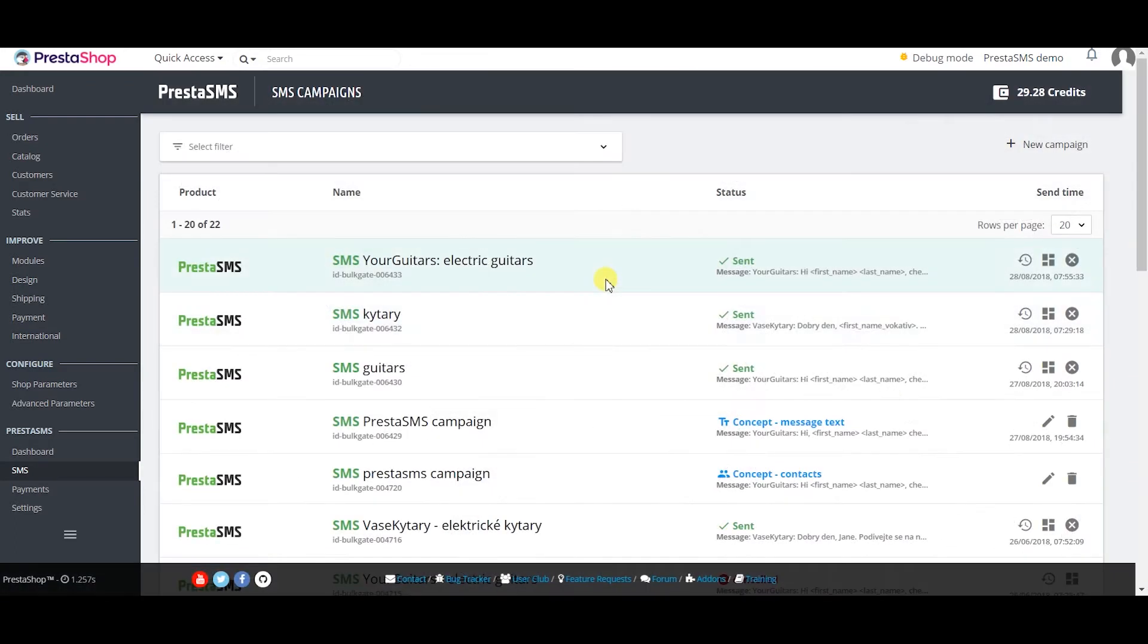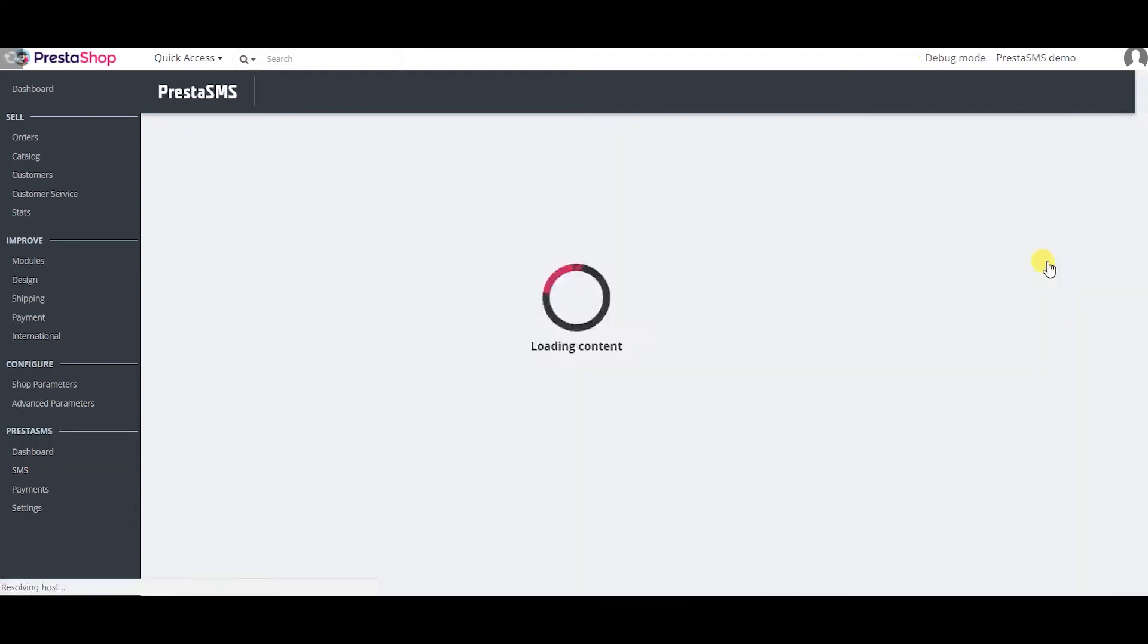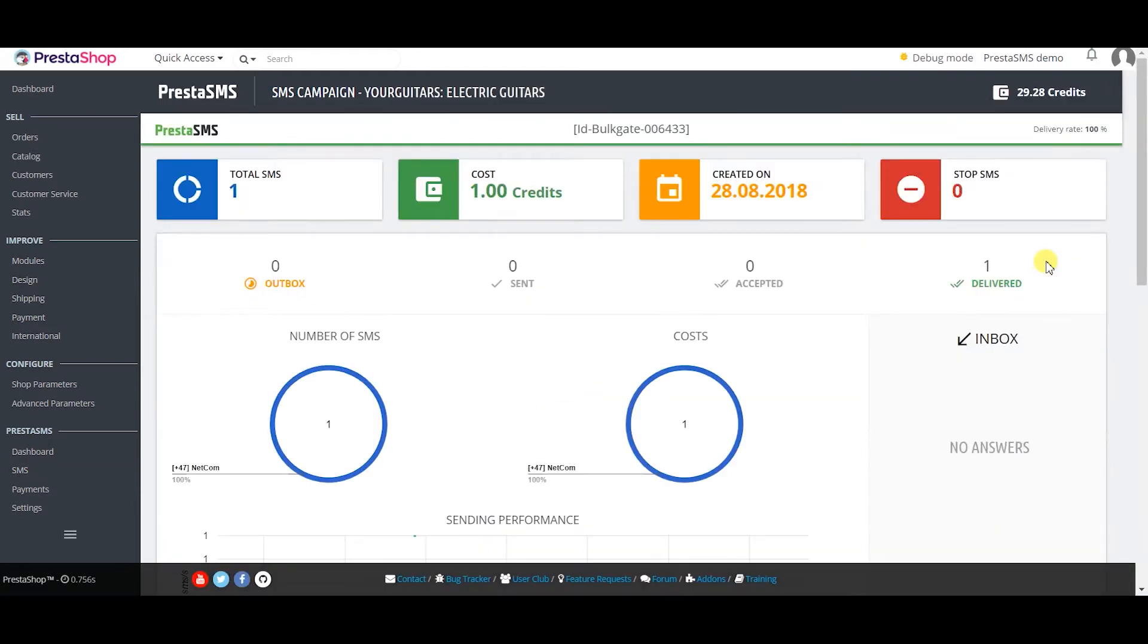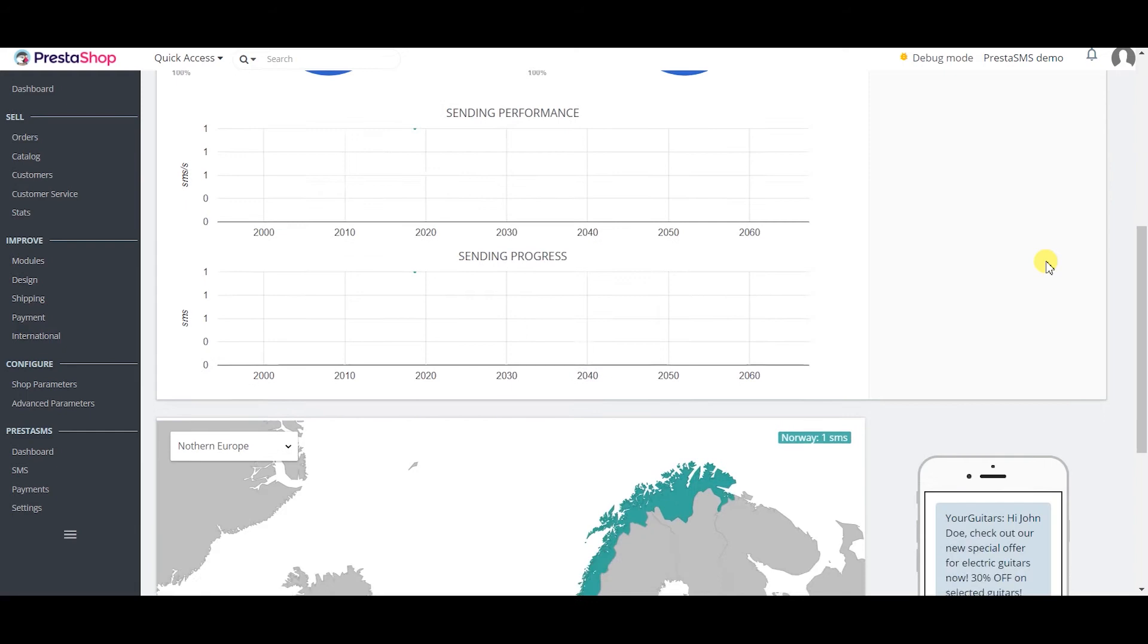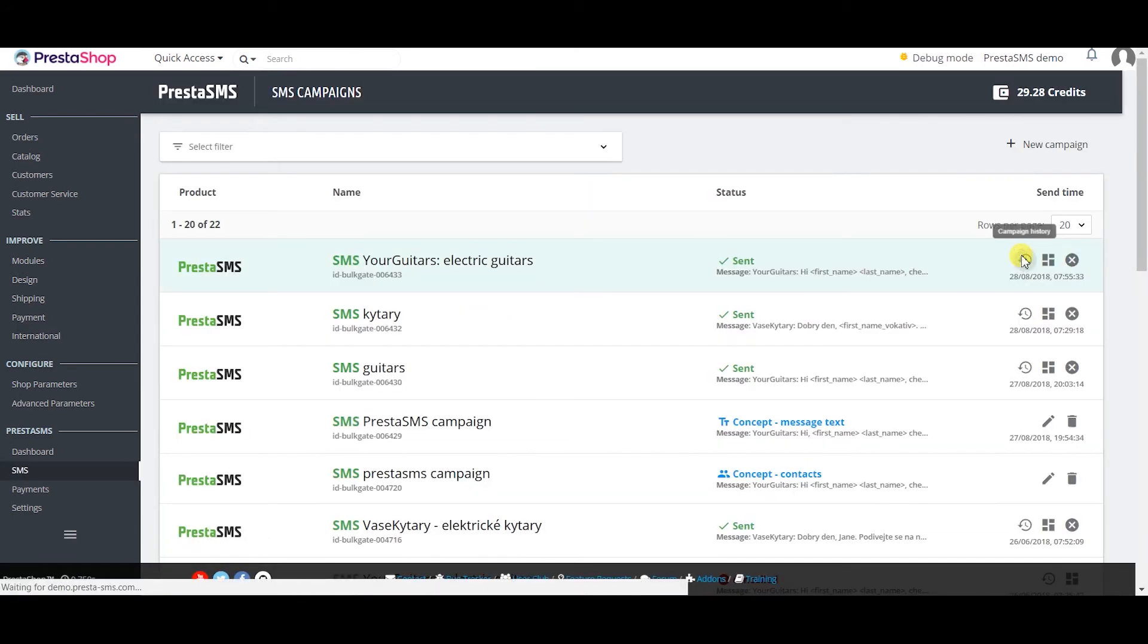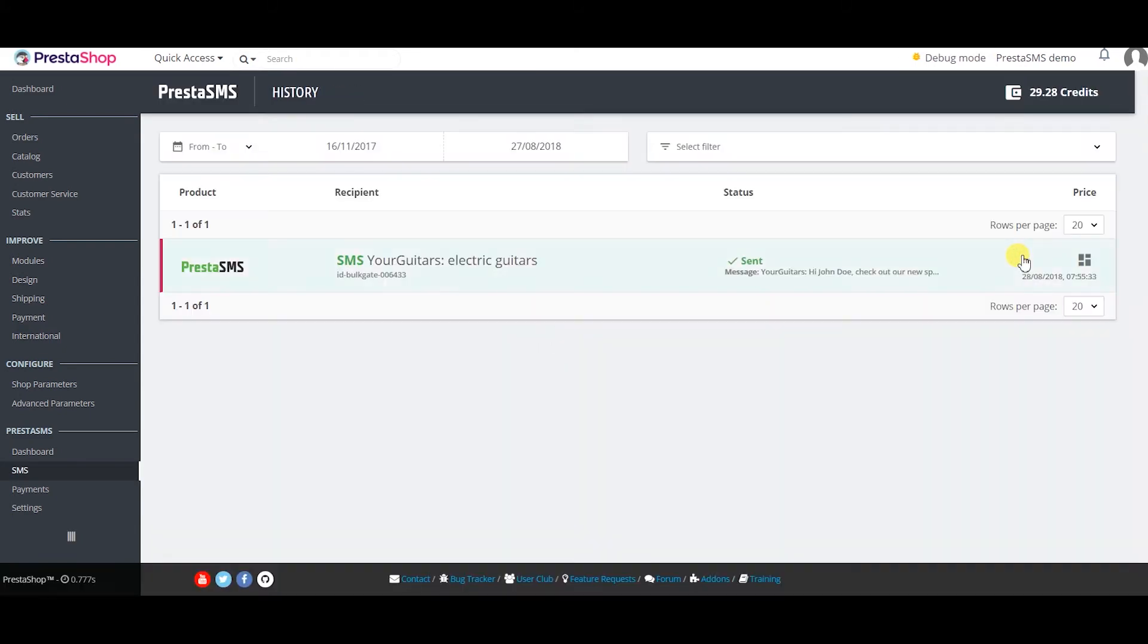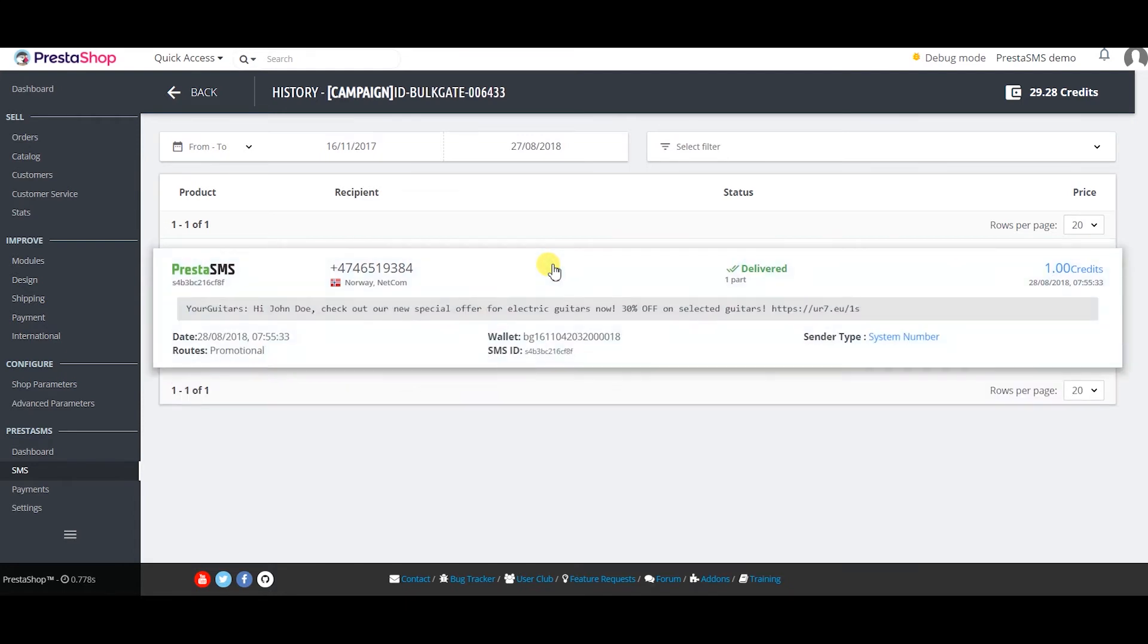In campaigns you can see your sent and unfinished campaigns. If a campaign was sent you can click on the dashboard icon to see statistics of the campaign or click on the campaign history to see who received the message, what was the message and other valuable data.